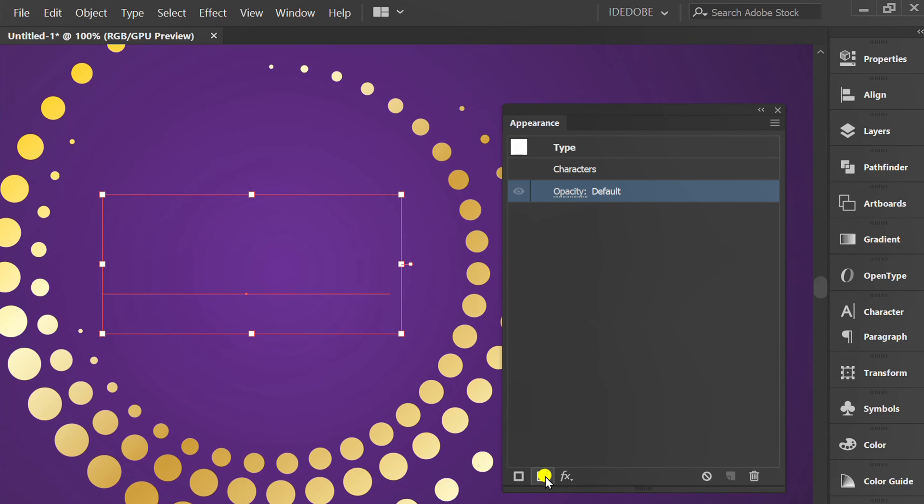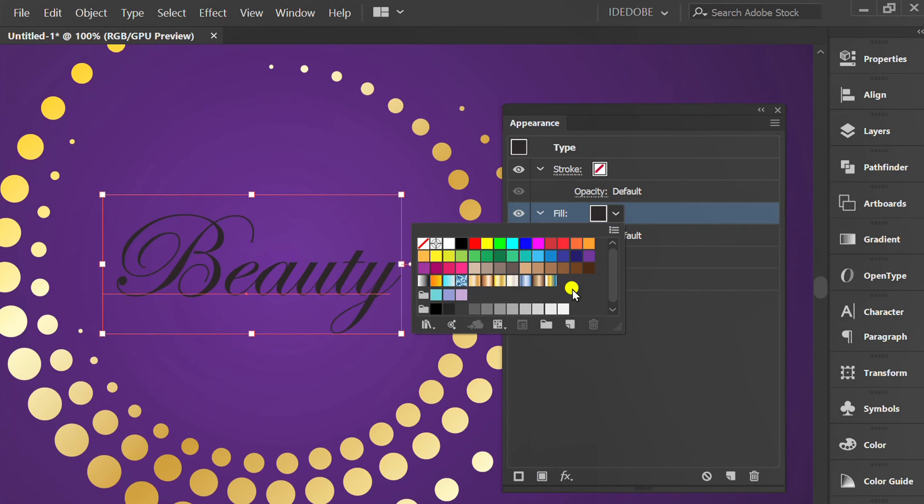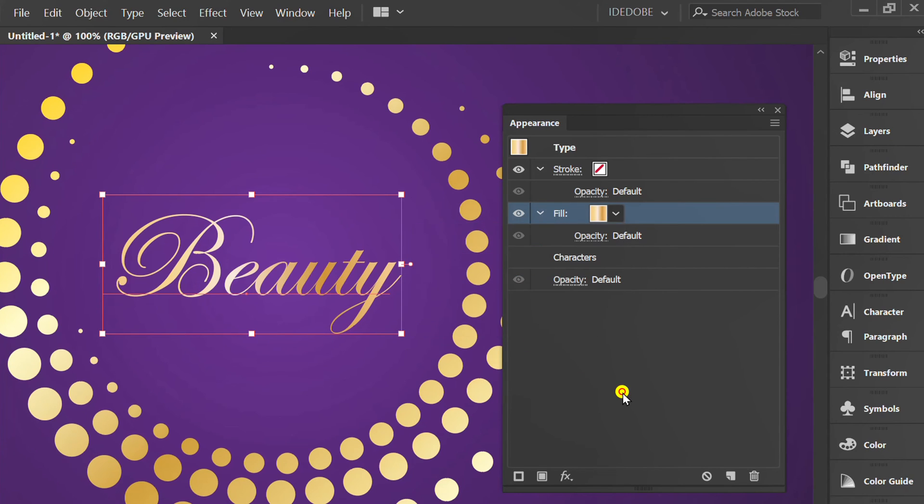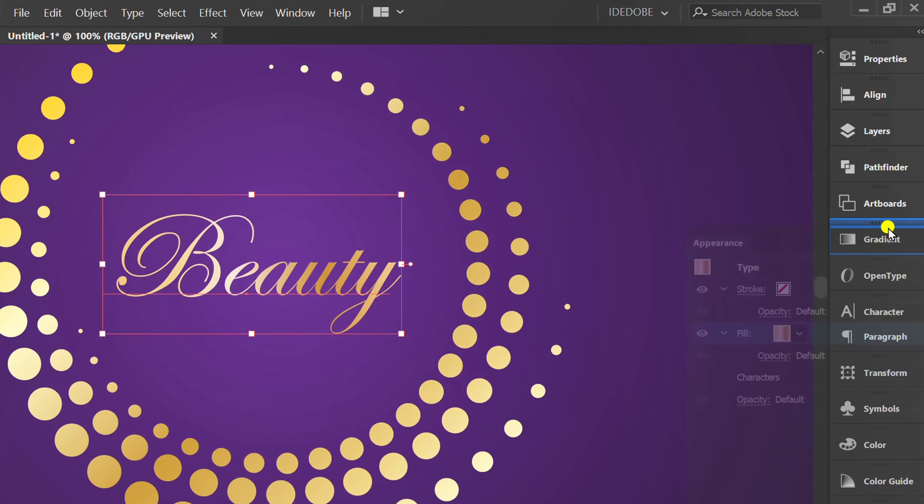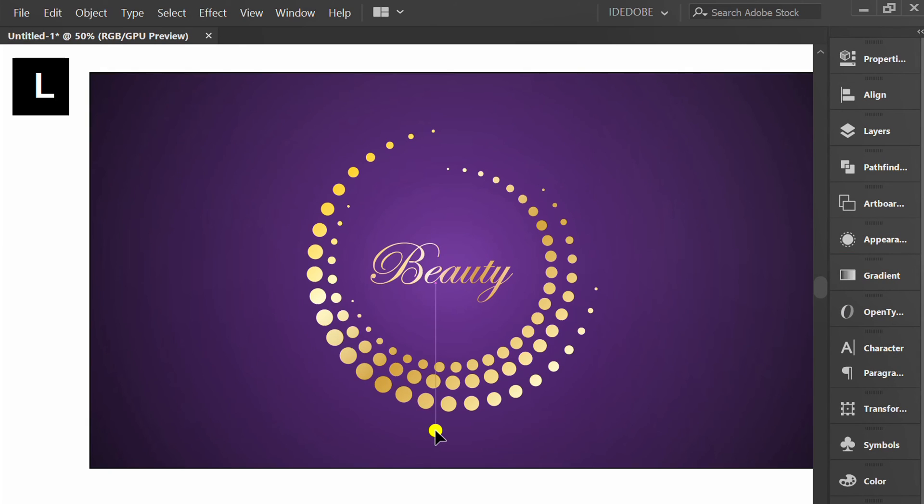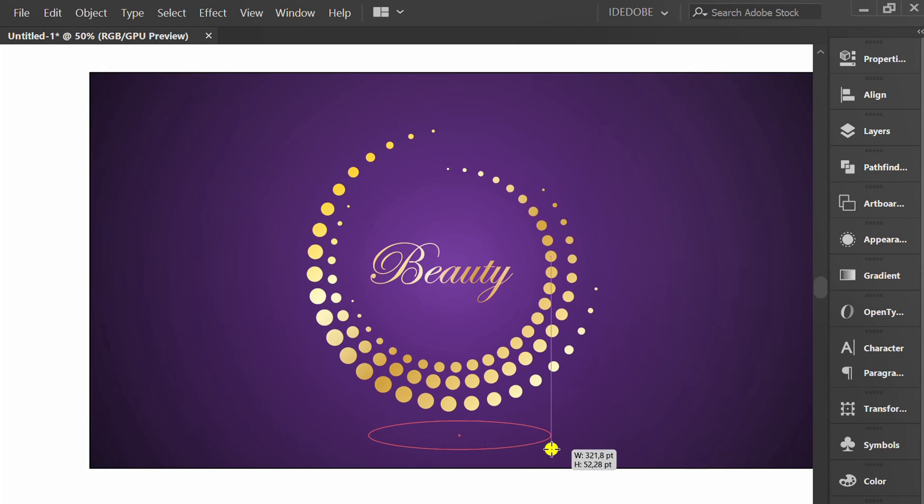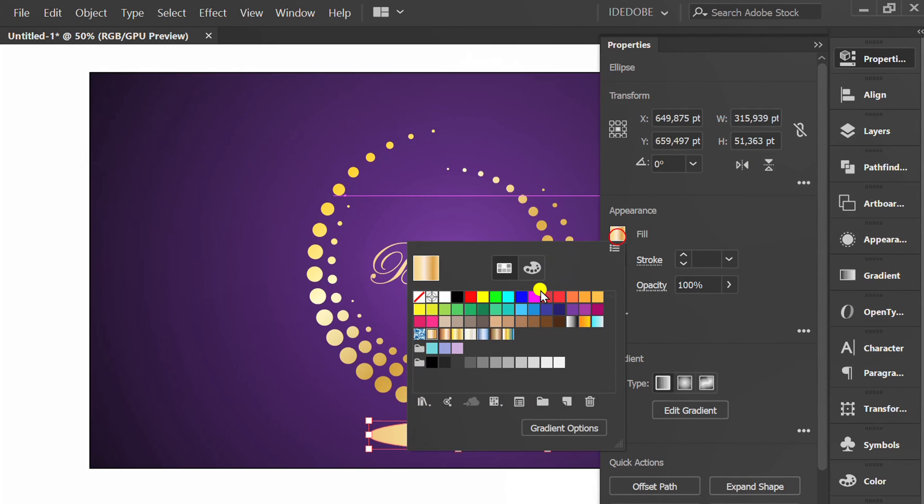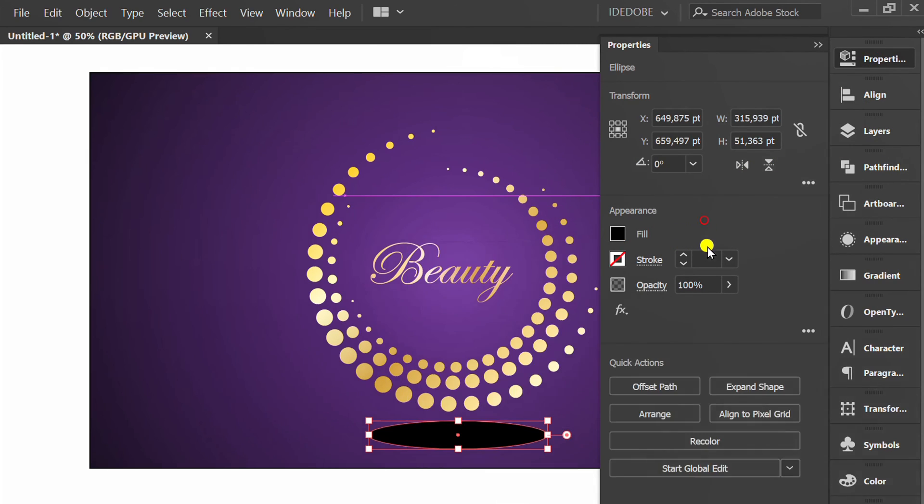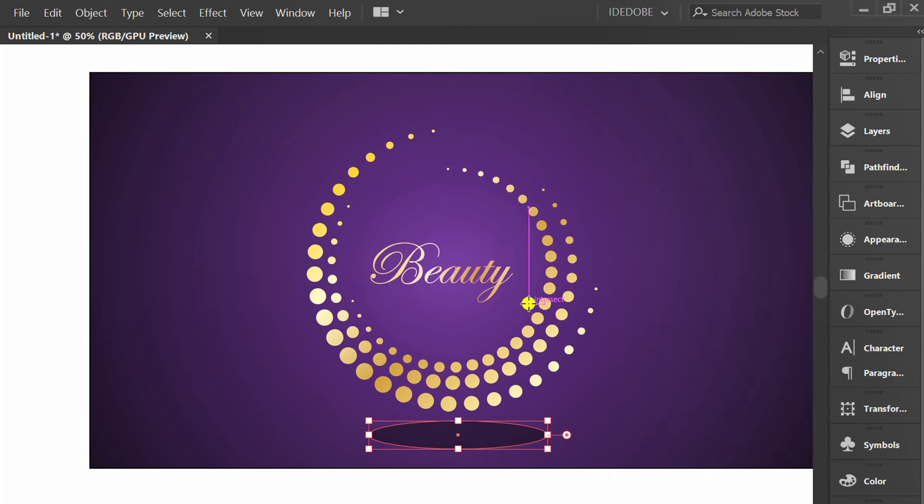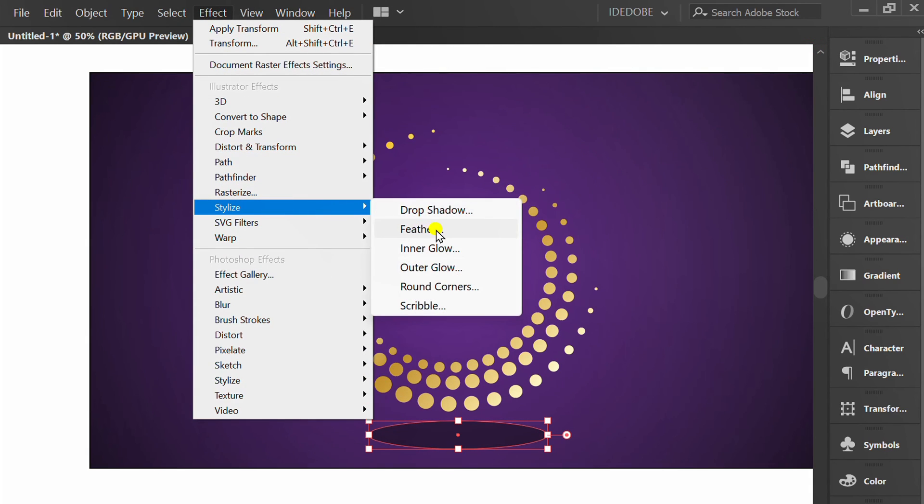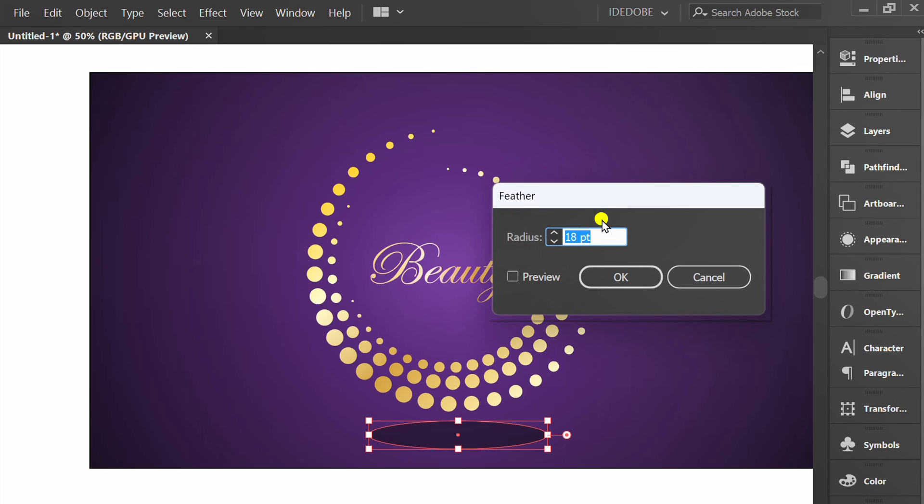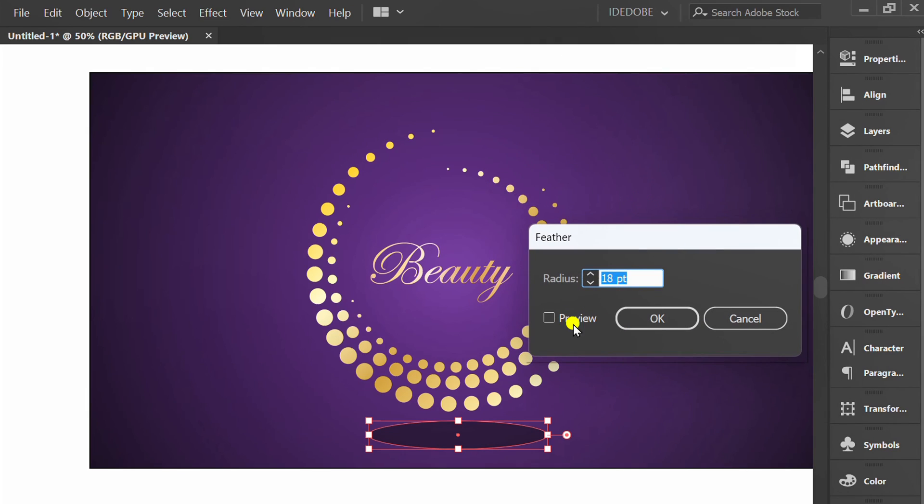Then click a new fill and replace it with gold. Press L and create an ellipse for a shadow effect. Change it to black, set opacity to 50% and feather effect. I set it at 25.